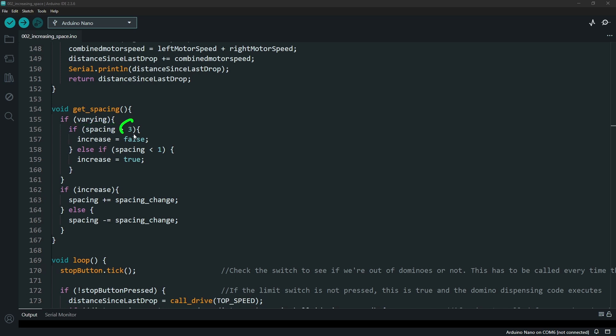The max value that you will get is three for the spacing and then we'll inverse and subtract down. So it tracks whether we are increasing. If you've hit this max, then it changes the increase to false which then decreases the value.